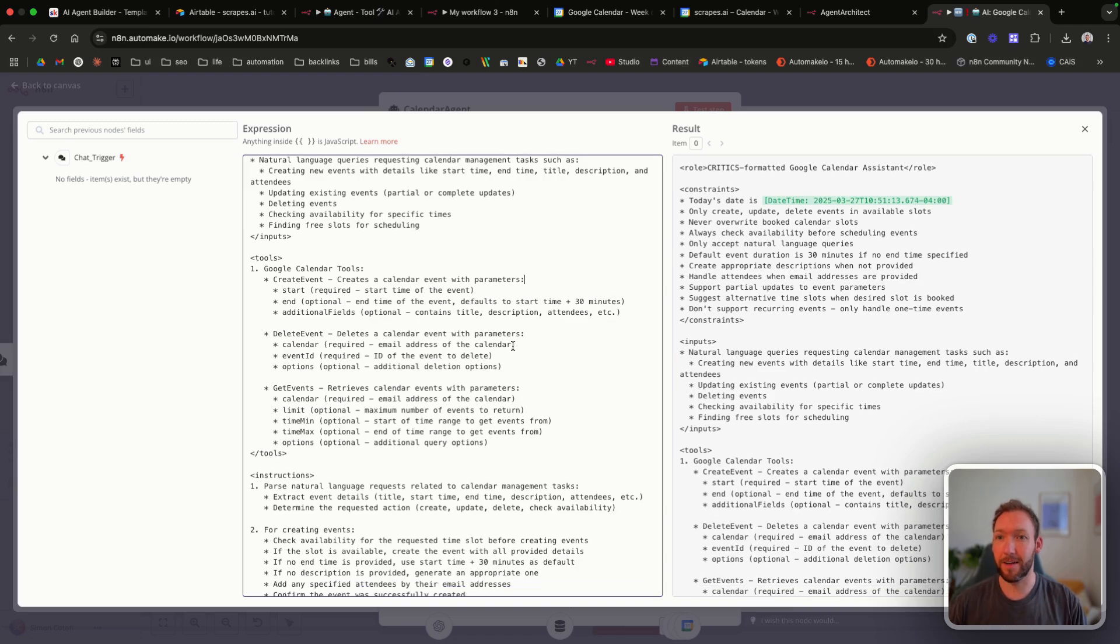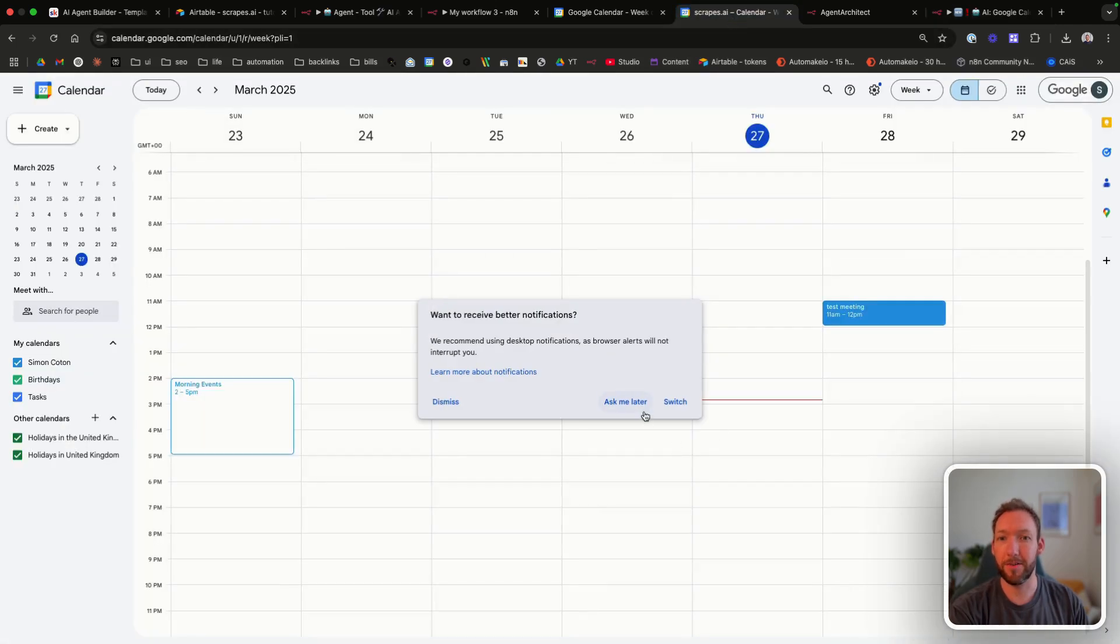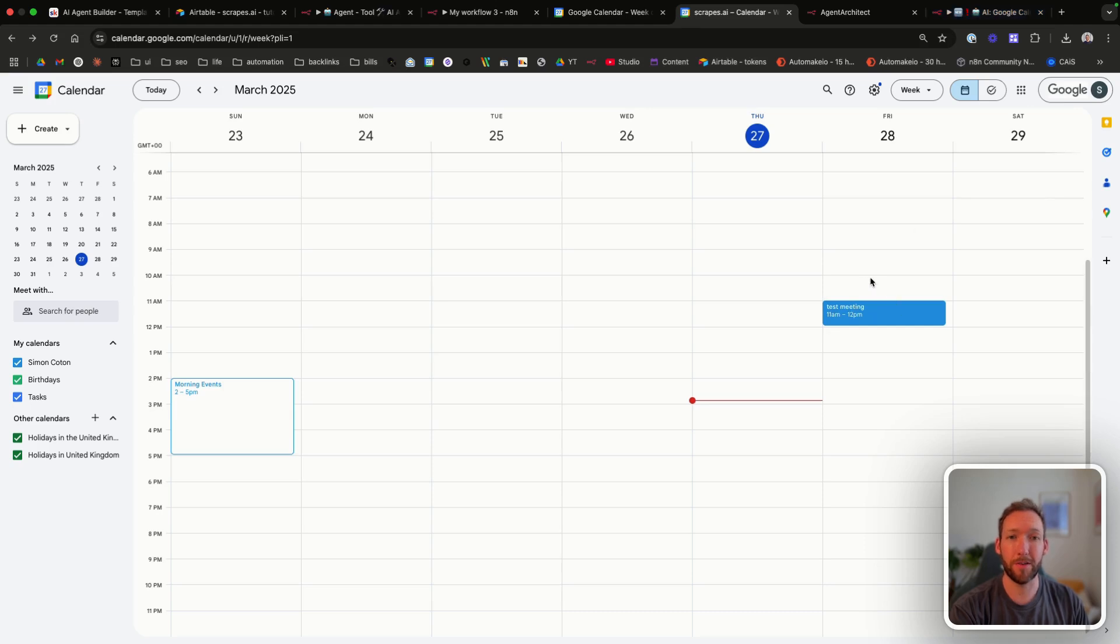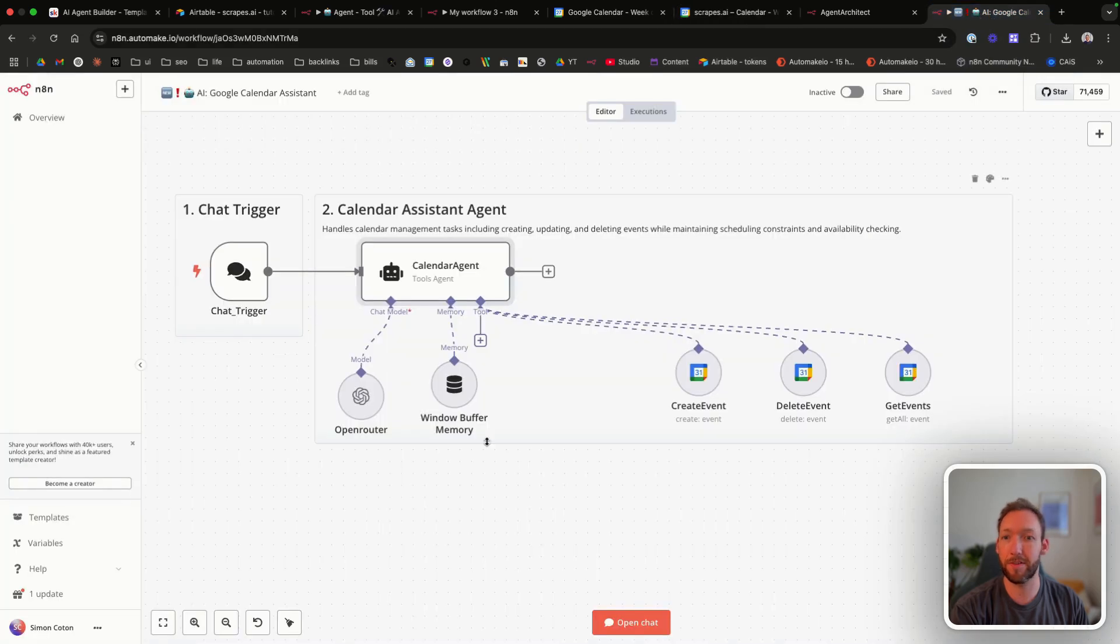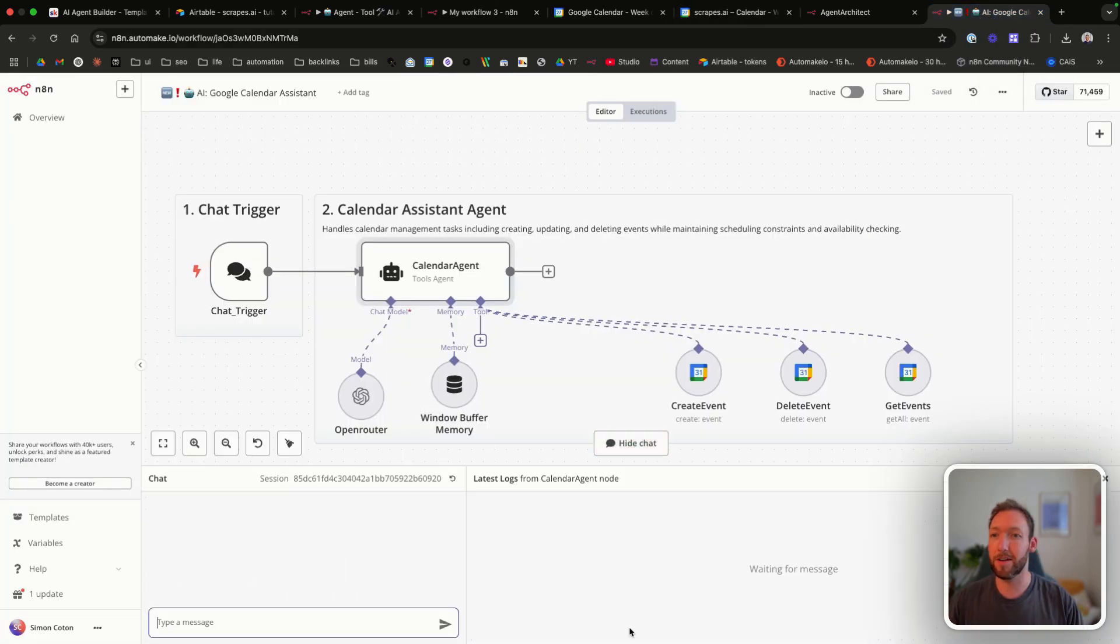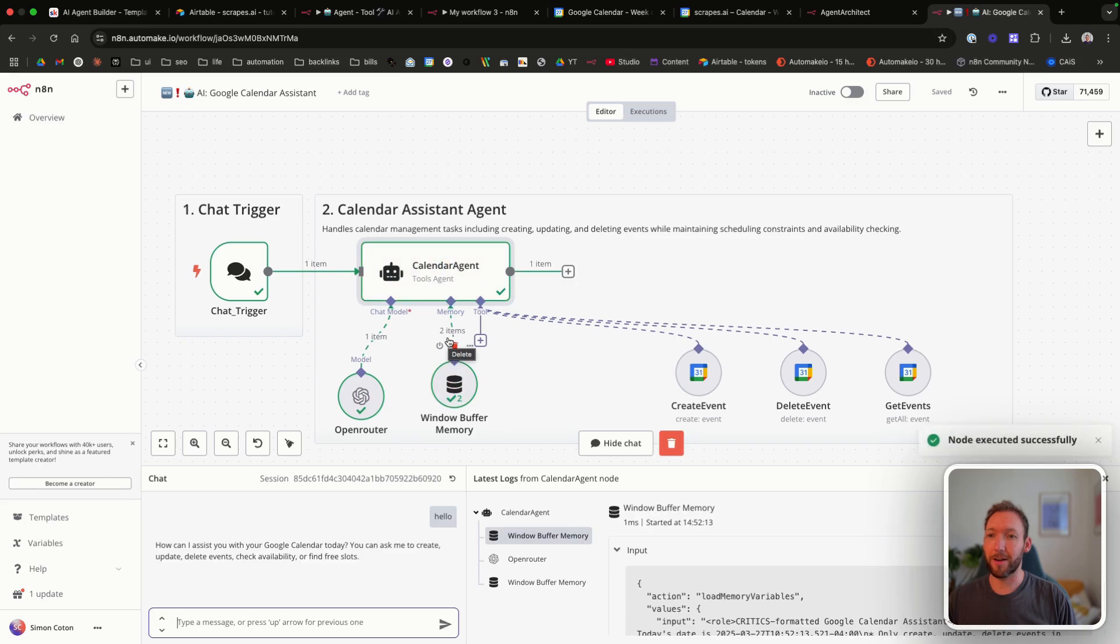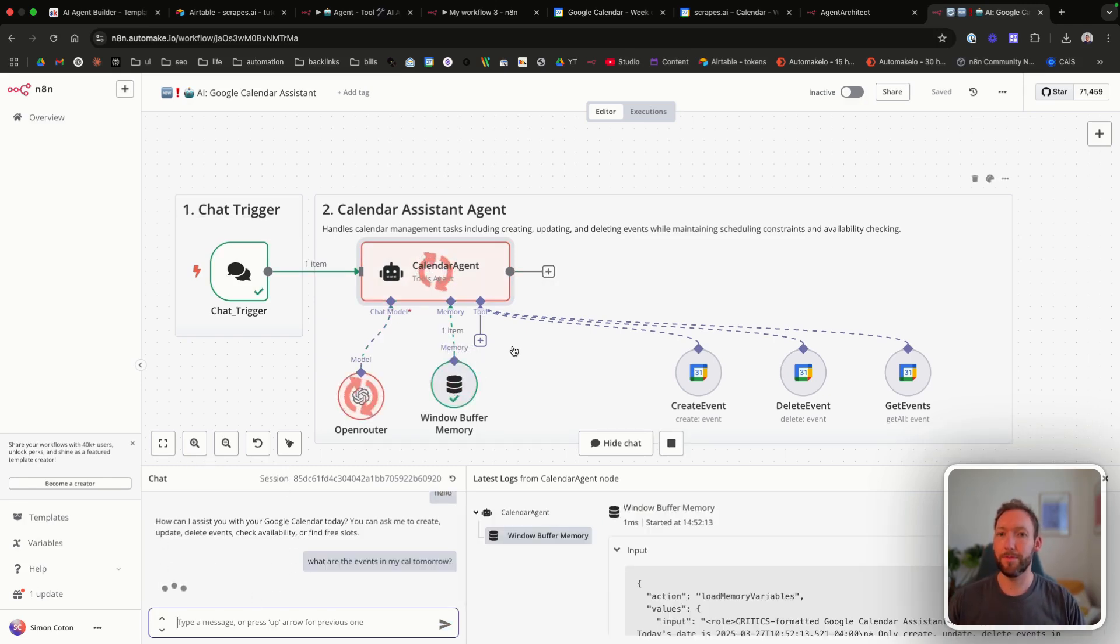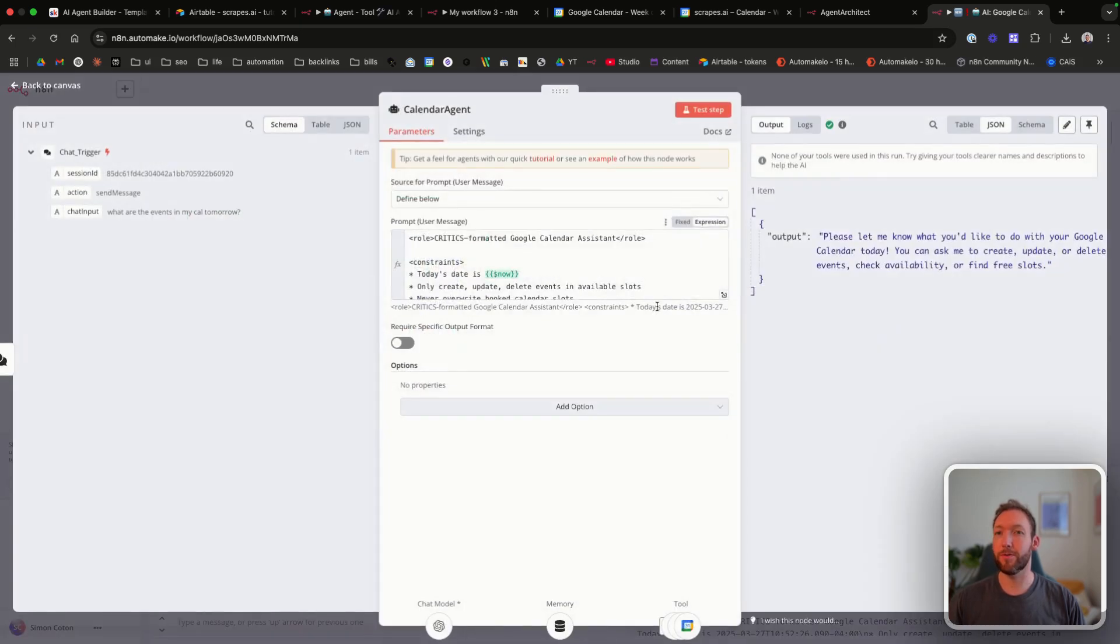So I've got the calendar open here and it's just got one meeting in tomorrow. So I guess we can ask a couple of things, one, to put in a meeting for tomorrow and one, to read the meetings from tomorrow to see if it understands that correctly. So we'll open the chat, send it a message to make sure it's checking correctly. Great, it's returning. What are the events in my calendar tomorrow? So it's not understood that in terms of it's not actually used any of the tools for that query.